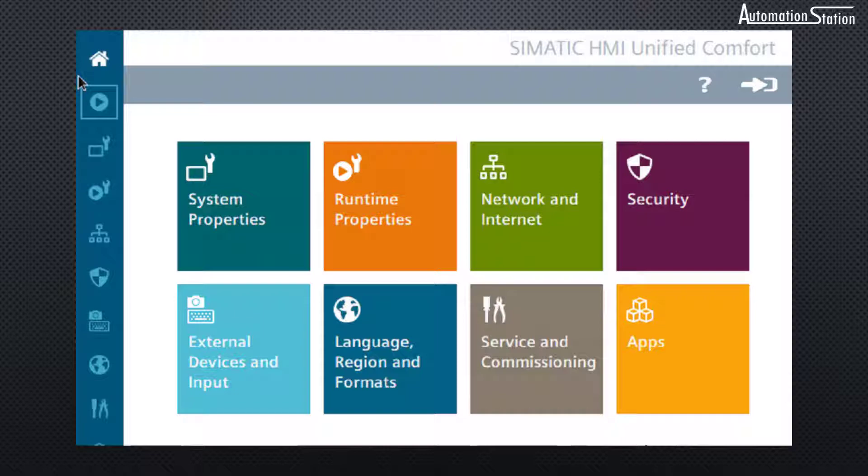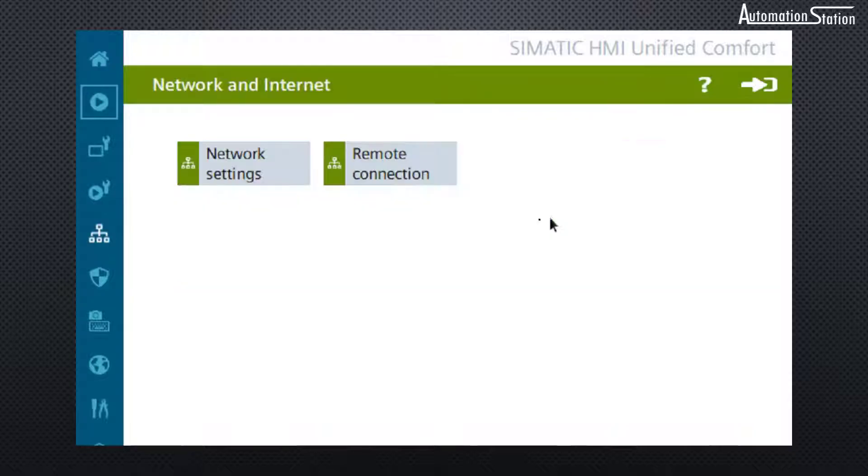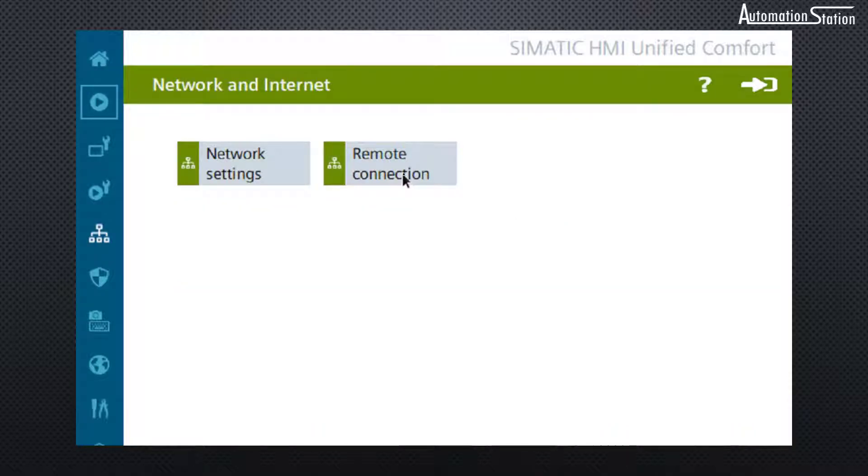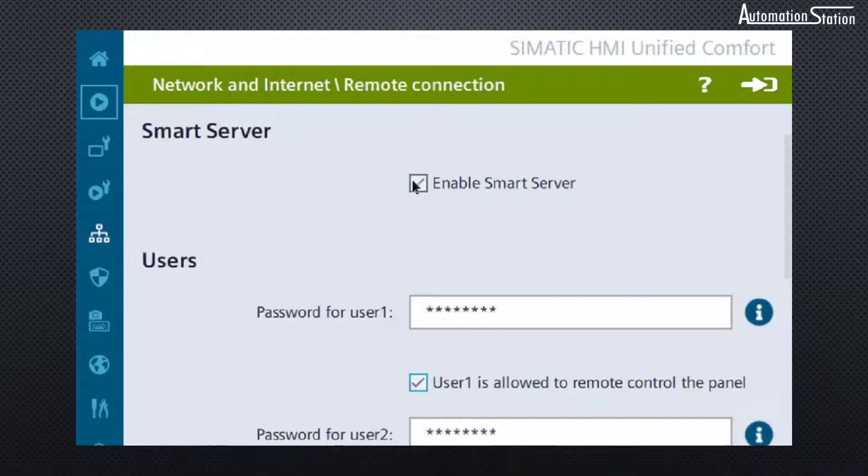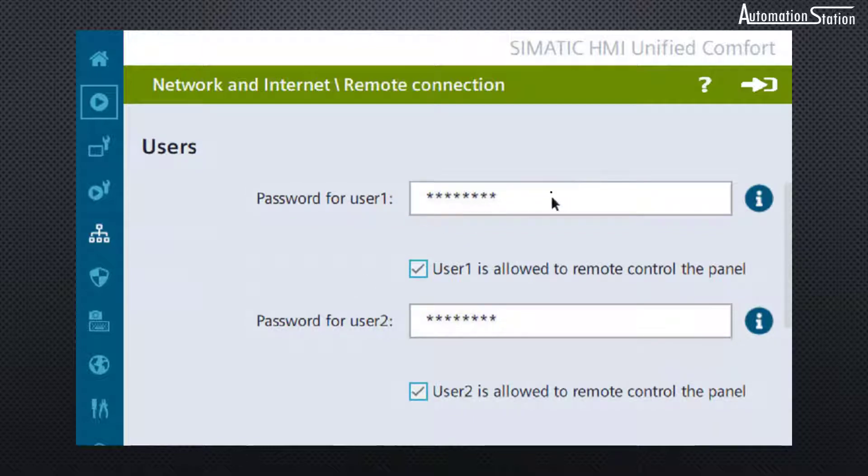In this video I'm showing you how to do it from the panel itself. In the other video I'll show you how to do it from TIA. So if you want to set it on the panel, you just go to your unified comfort panel, do Network and Internet, Remote Connections.